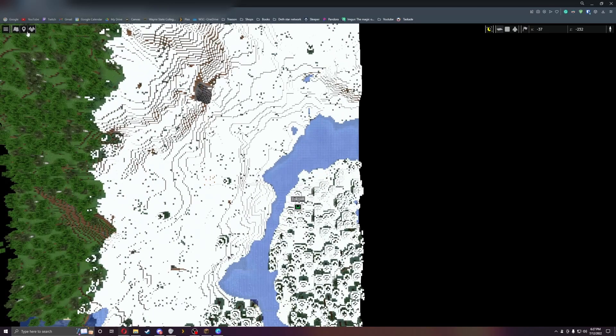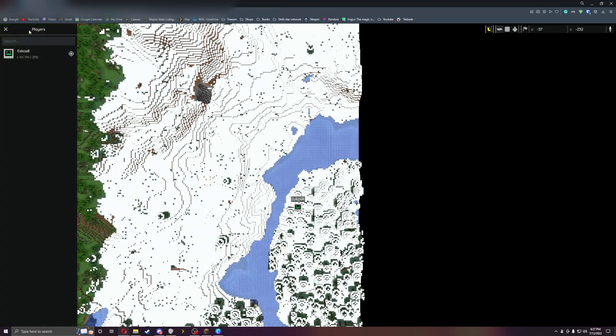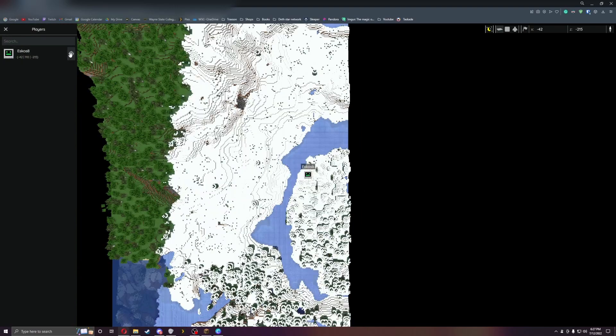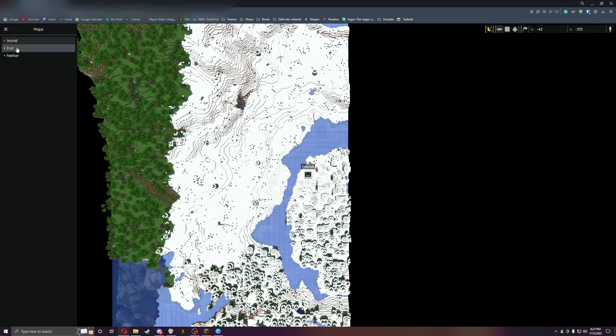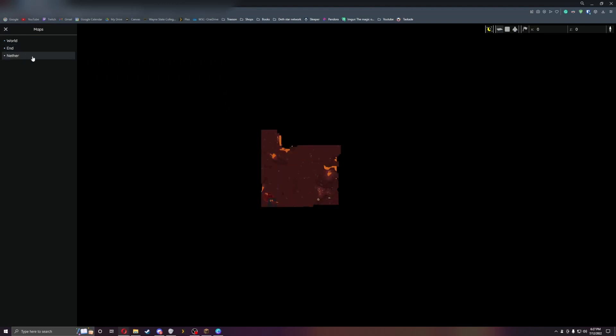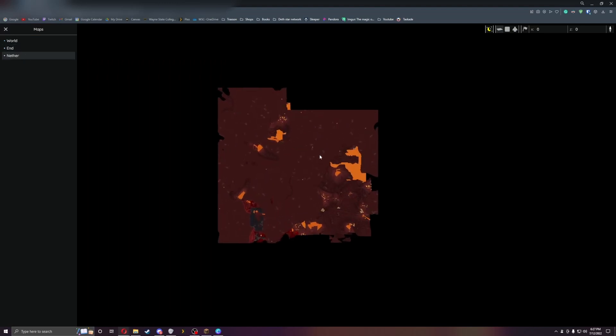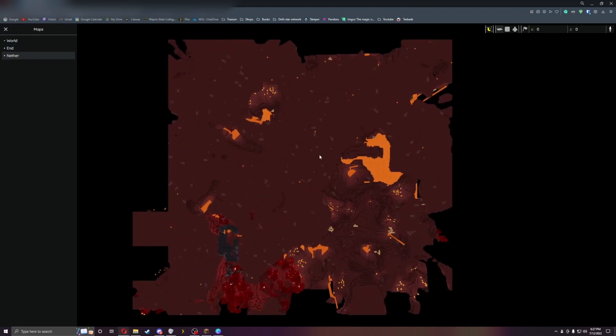You can also mark places on the map. You can see where players are so I can teleport to each player. I can go to the end, I can go to the nether. As you can see, some of the nether has been messed with so I can see it a little bit better.